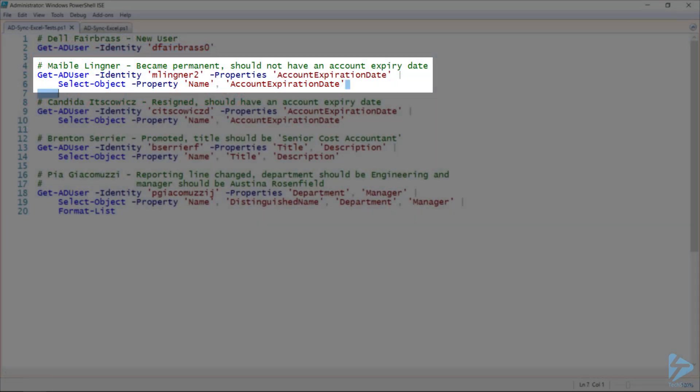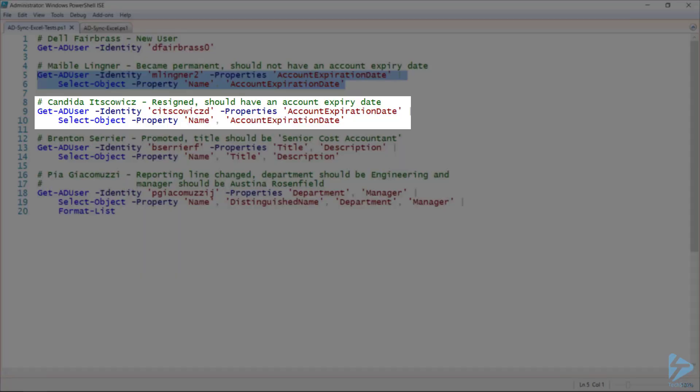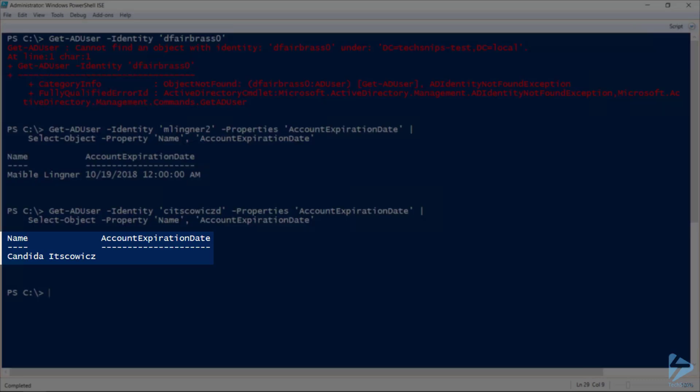Next, let's look at Mabel. She's come off of a fixed term contract and should no longer have an account expiry date. However, when we look at her account, she does. And conversely, Candida has resigned, so she should have an account expiry date, which she doesn't.